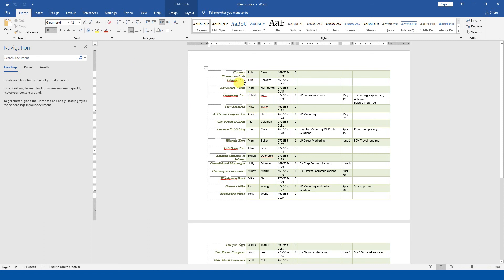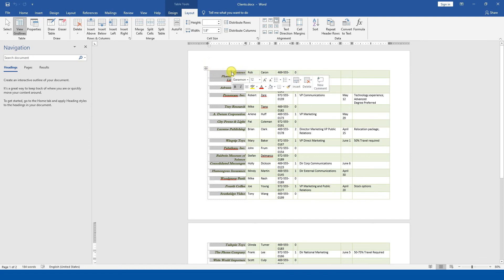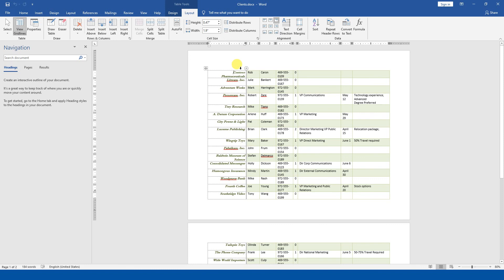The previous document was a bit plain, but we have improved it. We changed some things and now we have a better-looking document. So first of all, I will click on the table and check the Layout tab. I will click on the first column and see that the contents of the first column are all visible. The width is 1.9.